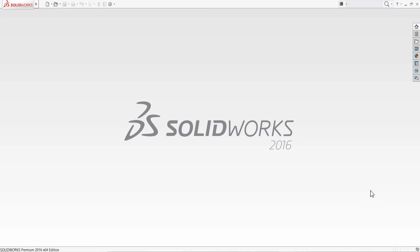Welcome to this video tutorial. In this tutorial we're going to learn how to use the line tool in SOLIDWORKS.